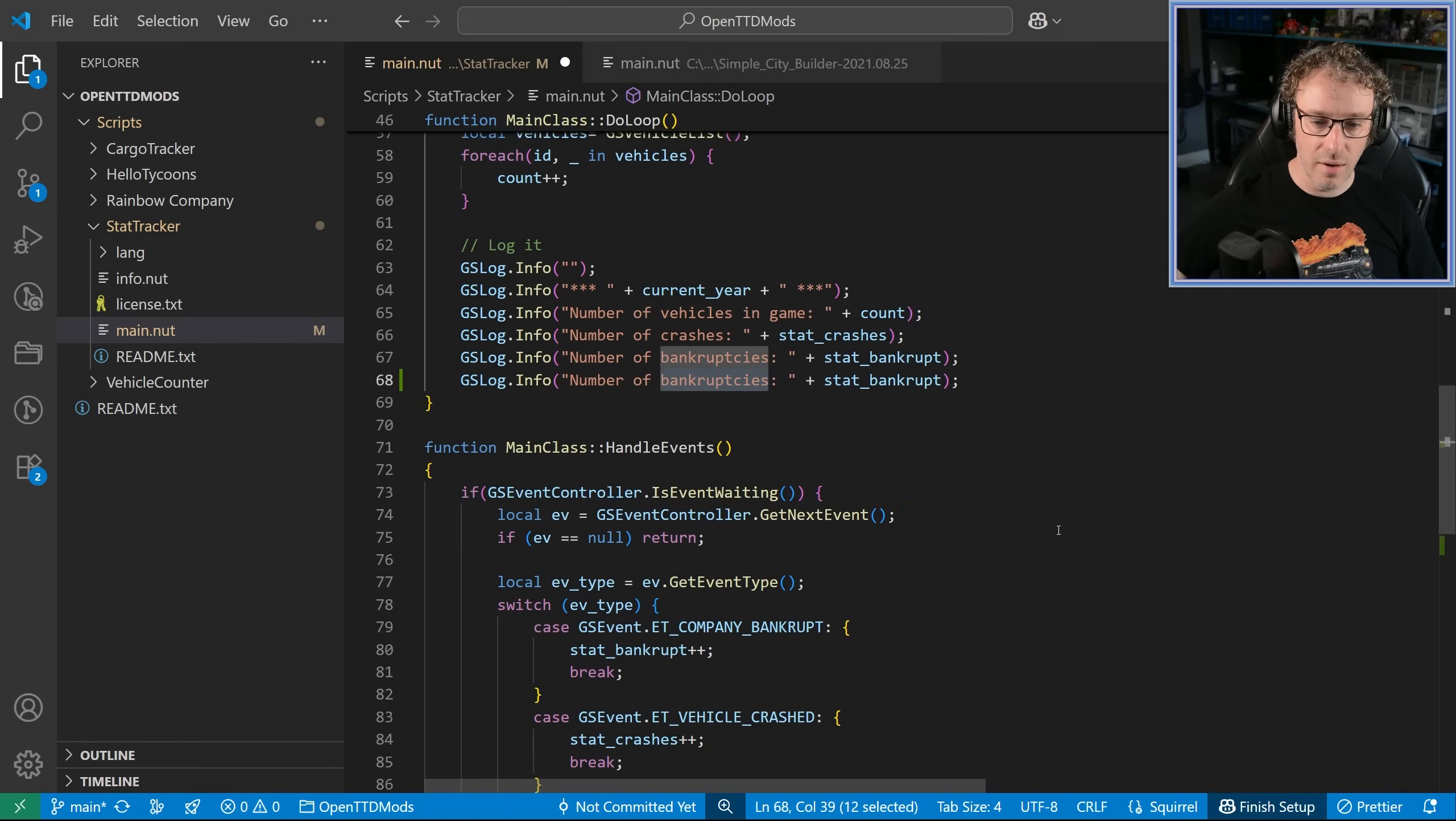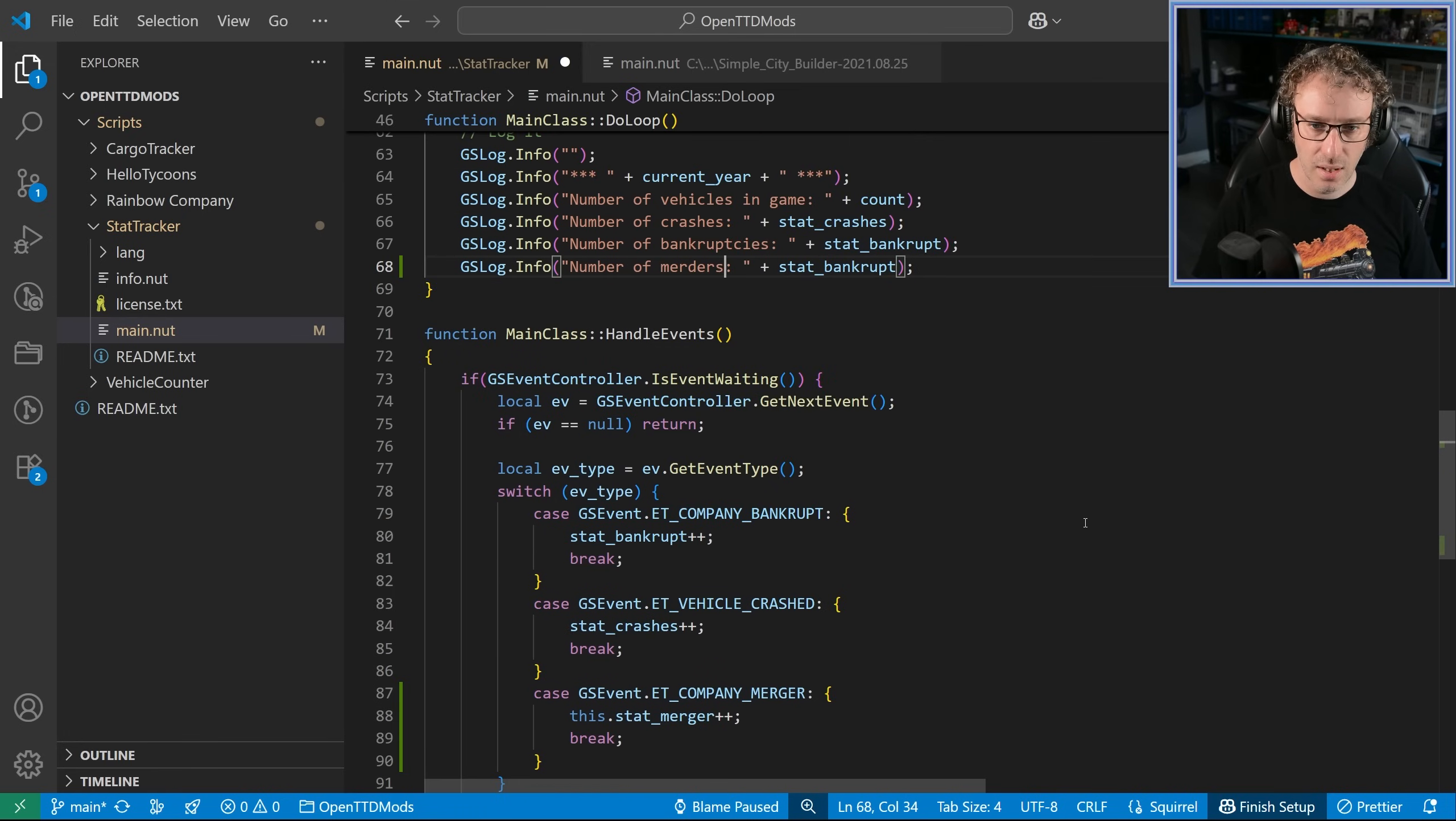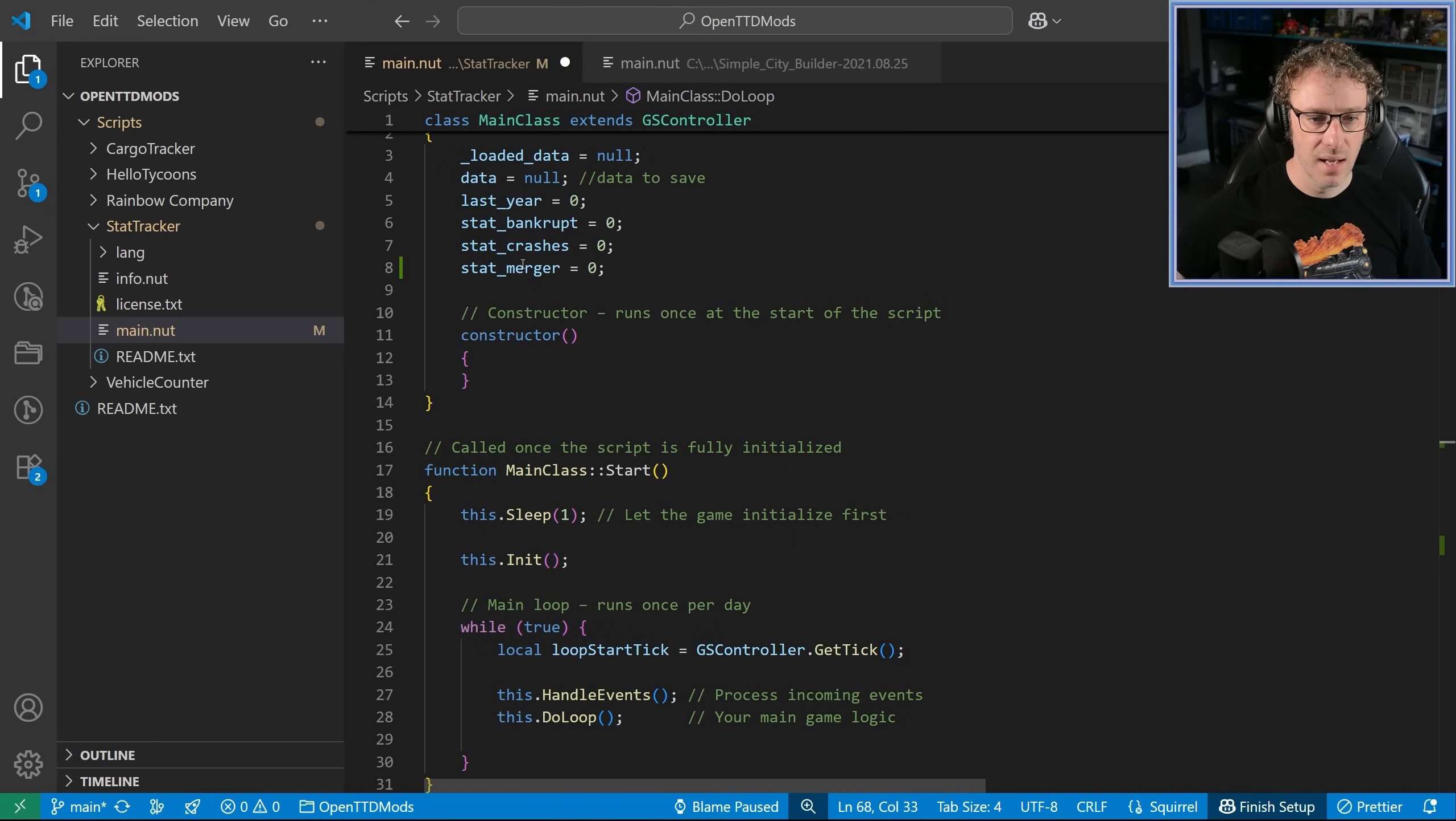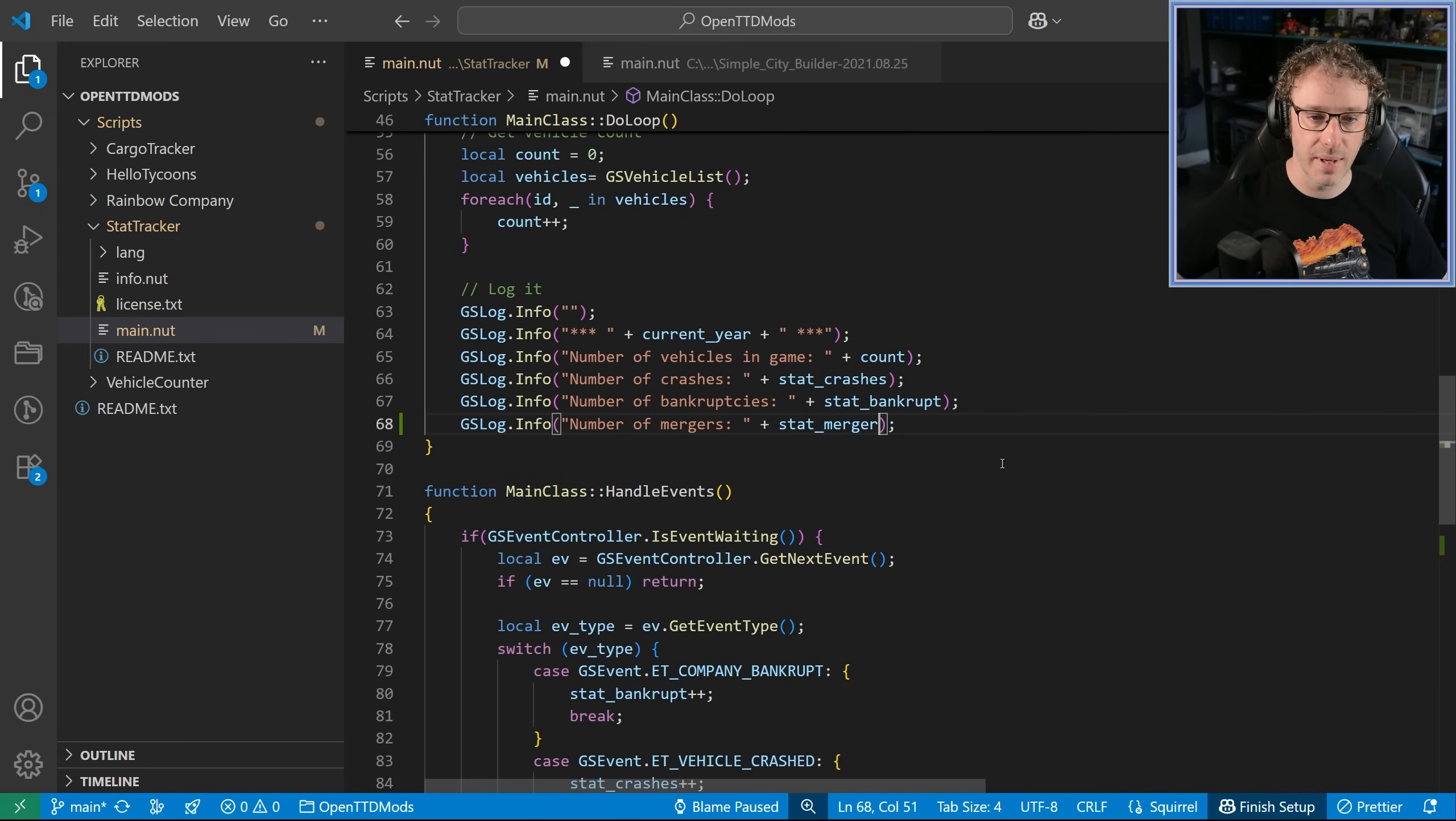So the number of company mergers. So the number of, we'll say just mergers. And we'll do the correct variable. Now, the correct variable, of course, is our stat merger. And there we go. There we are, stat merger. So now it's going to spit that out too.